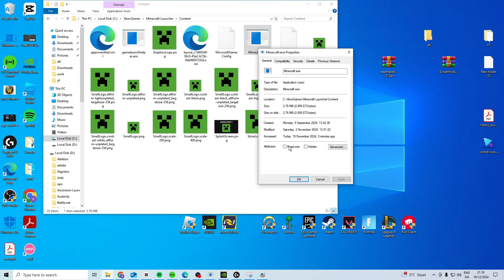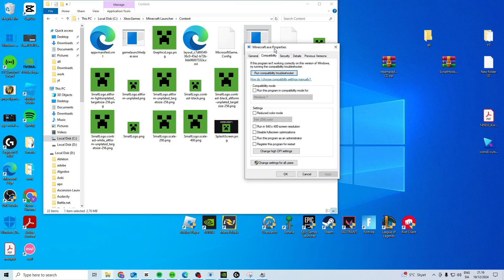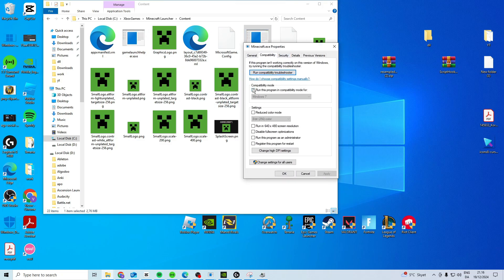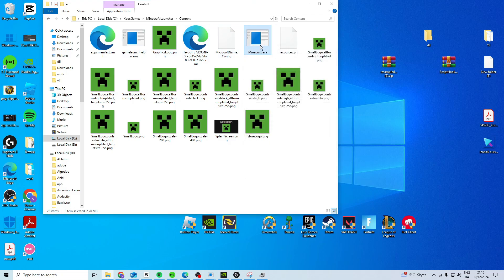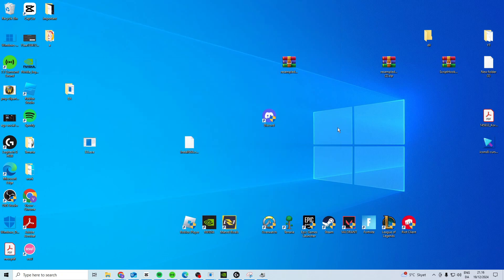You want to right-click Properties, Compatibility, try and run this program in Compatibility Mode, and take both of these. Press Apply and OK. Try with Windows 7 first, and then try with Windows 8 after. Do it on both of these, and then try and launch, and see if that works.